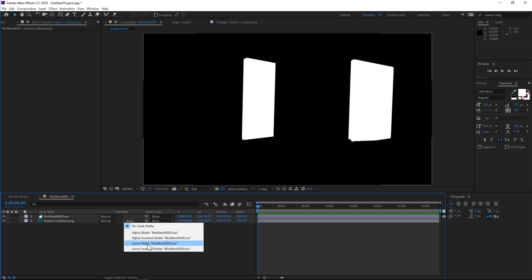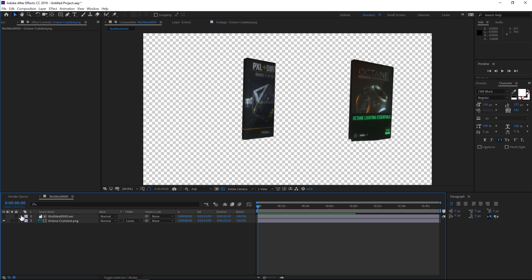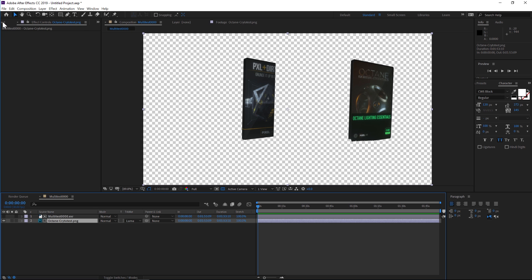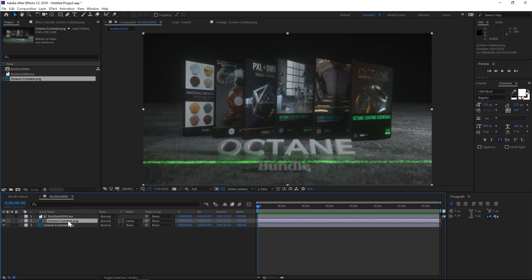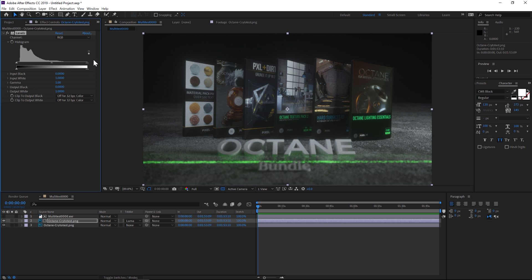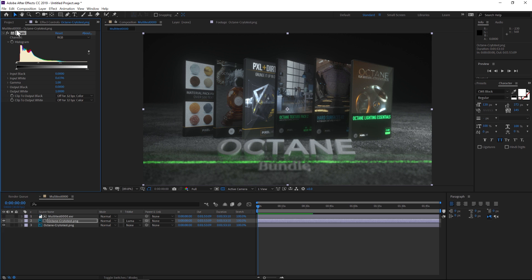We can go ahead and drag that same render below. Now if we want to add a levels adjustment and brighten up some of those DVDs, we can do that very easily. You can see that's quite easy to do.